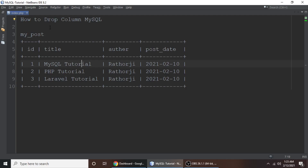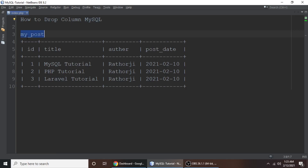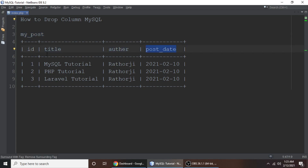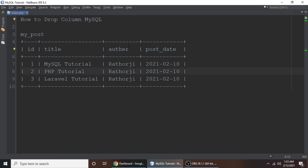Hey guys, in this tutorial we will learn how to drop a column in MySQL. Suppose we have a table called my_post and it has fields: id, title, author, and portrait. If you want to drop title or author, you can drop any field from a table.